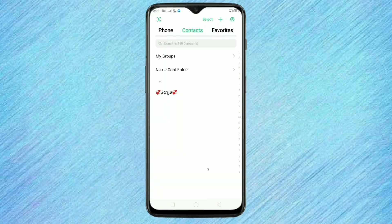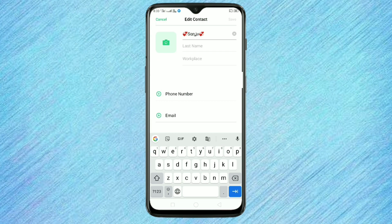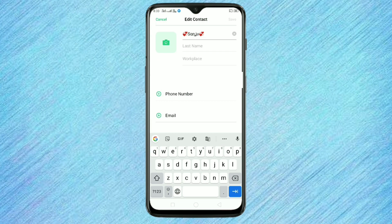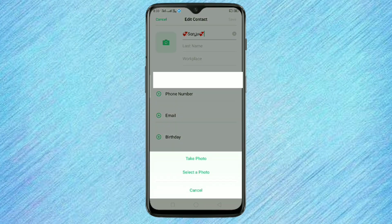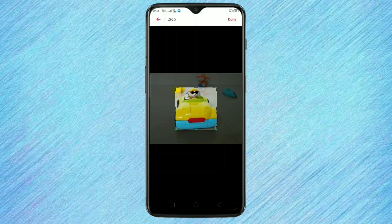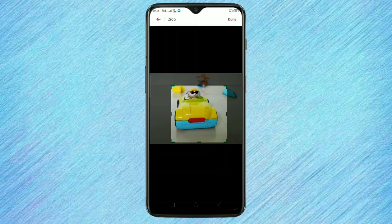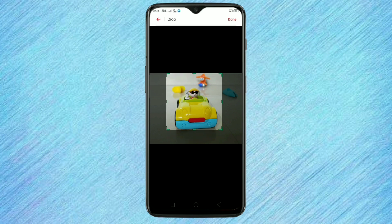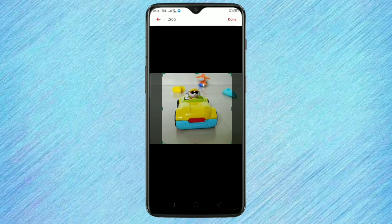Then you can see the camera icon — tap on it, then tap on take photo and select any photo from your gallery, then drop it and tap on done.